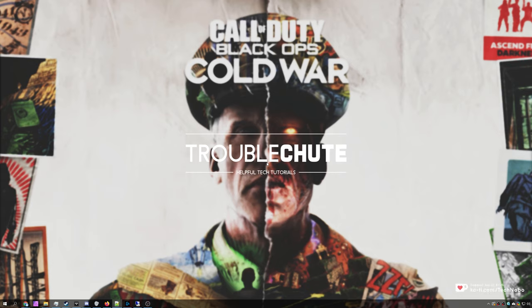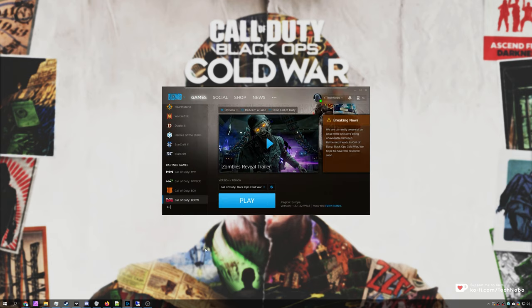So, first of all, before we get any further, make sure that your graphics drivers and Windows are fully up-to-date. Then, simply head across to your Blizzard launcher and launch up the game.